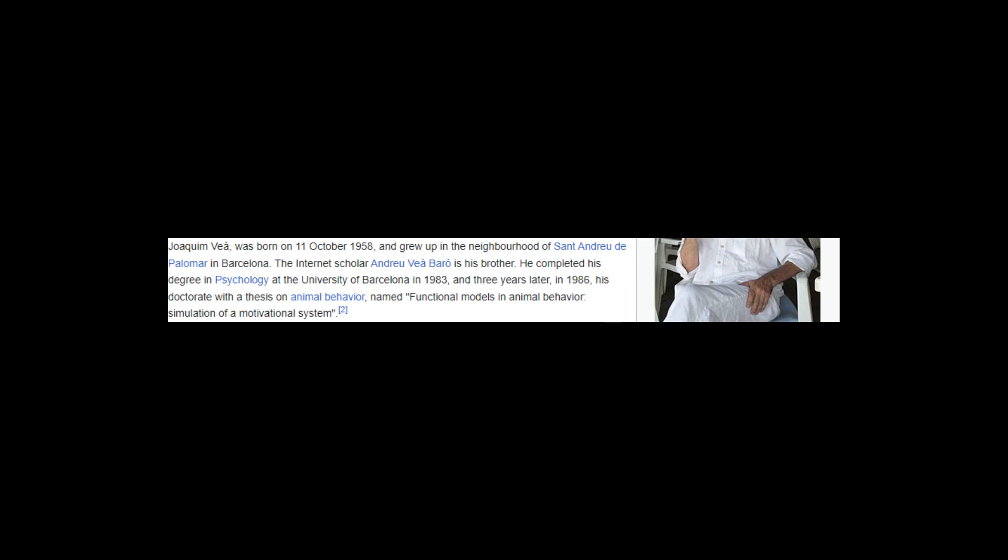He completed his degree in psychology at the University of Barcelona in 1983, and three years later, in 1986, his doctorate with a thesis on animal behavior named Functional Models in Animal Behavior: Simulation of a Motivational System. Before completing his degree he published IQ and Individual Differences in 1982, and from 1983 he started to become interested in issues of animal behavior.